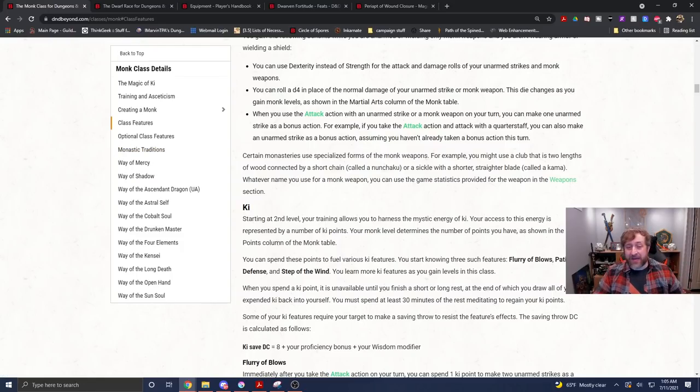But you have a ton of options for you. Like we said, you're going to be a high dex build. You probably could have access to thieves tools relatively easily. So, you could be a pseudo rogue. We haven't even touched on what your background would give you, which could potentially give you more tool proficiencies or languages. It's just a very good, in my mind, all-around character build. I know people sometimes have a problem where they don't like monks or they hate monks.